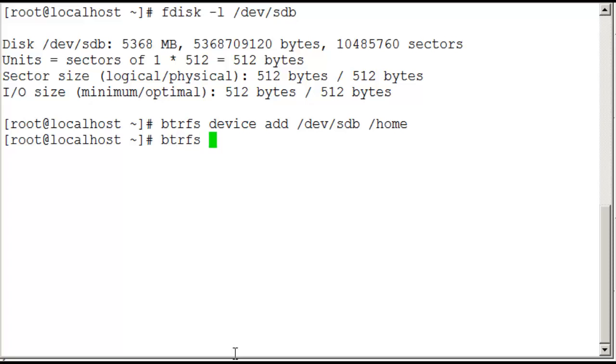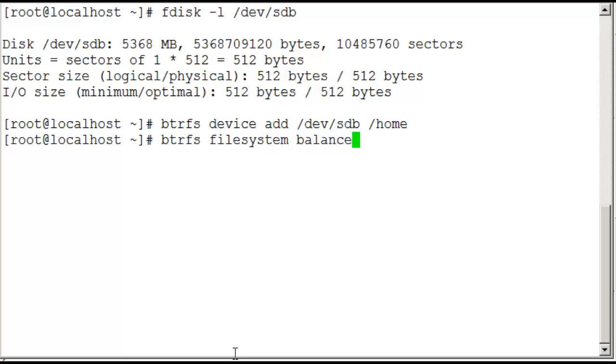Once we've added it, we need to make sure that we spread the file system across both disks. So we run the command btrfs filesystem balance and then /home. But because this is a shared file system, it actually has to balance the whole of the root and home file system.